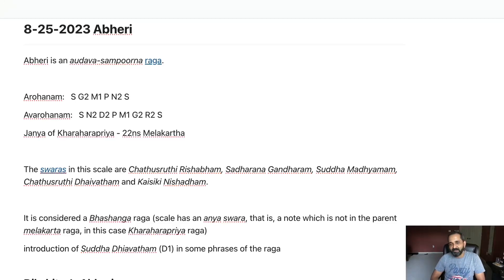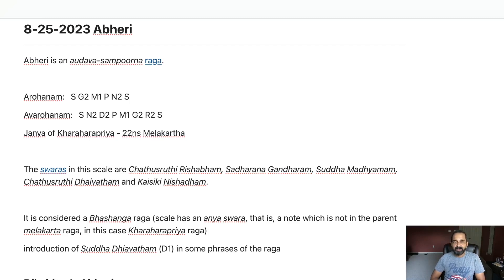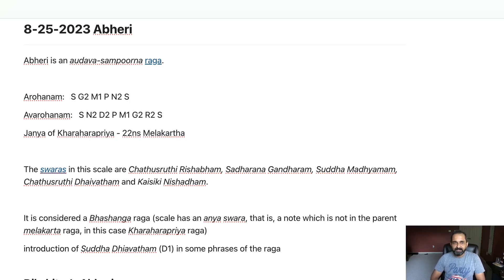Namaskar, I am Suswagadam. Today I'm starting a Raga Barajayam series in our Carnatic Music daily practice channel, and alphabetically the first raga that came up is Abhiri, which starts with 'A' of course. So let's talk something about Abhiri.